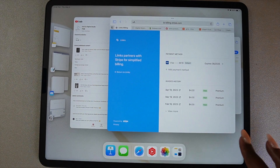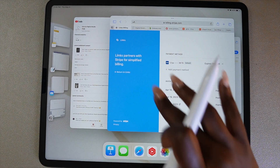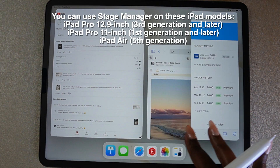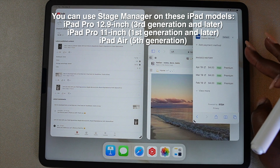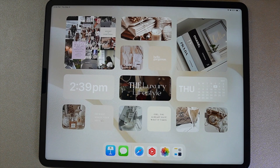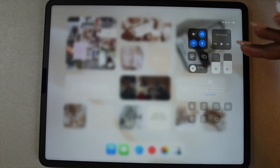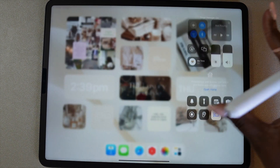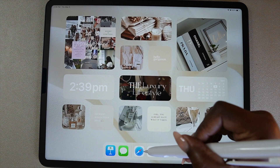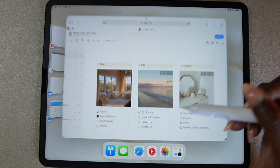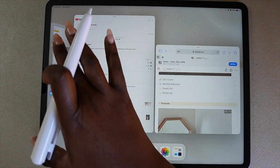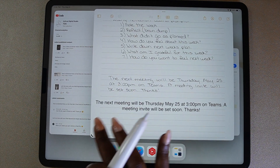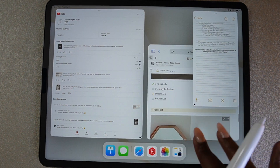Stage Manager is a great feature for multitasking, but it's only available on certain iPads. To access Stage Manager, swipe down on the right side — the app is in your Control Center. With Stage Manager, you can switch easily between apps, change the size and shape of each window, and have multiple apps on the screen at once.